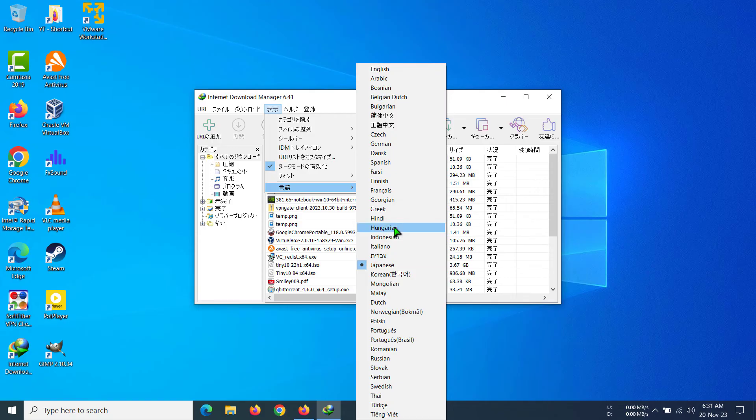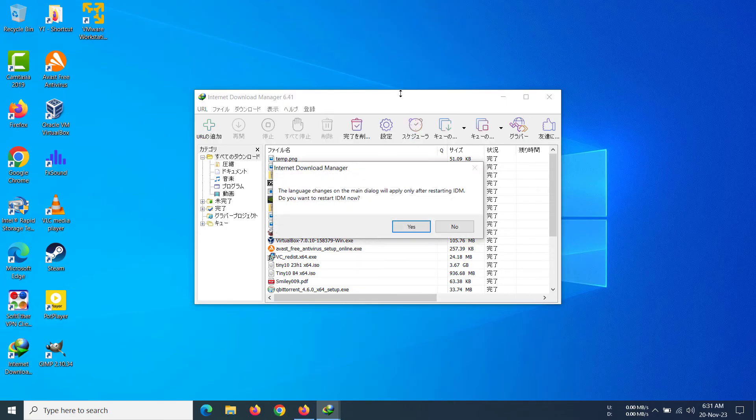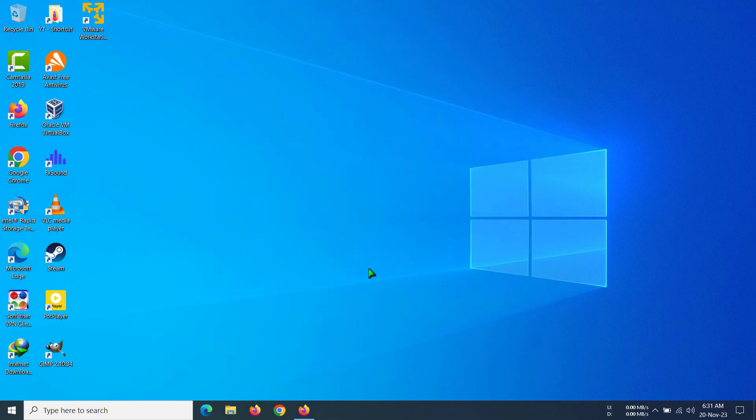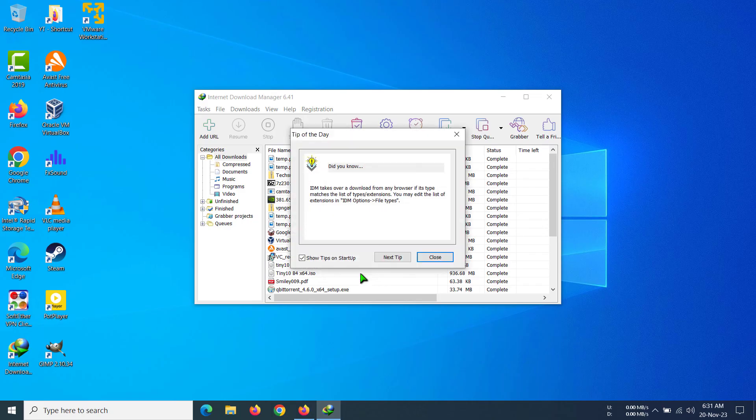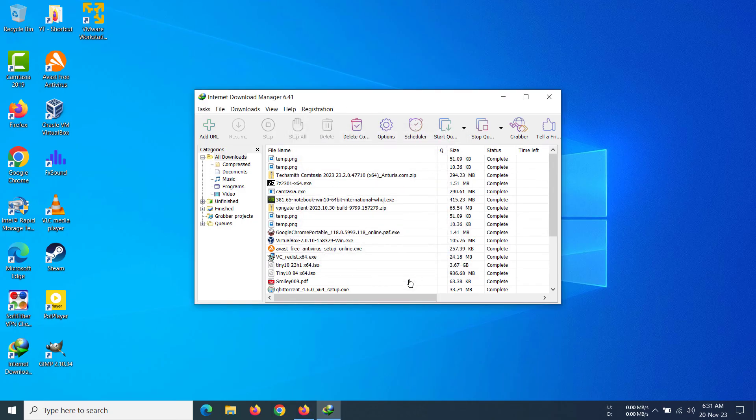In my case, I'm selecting English because it's the only language I know. I'm going to click Yes, and the program has restarted again. We can see it has gone back to normal.